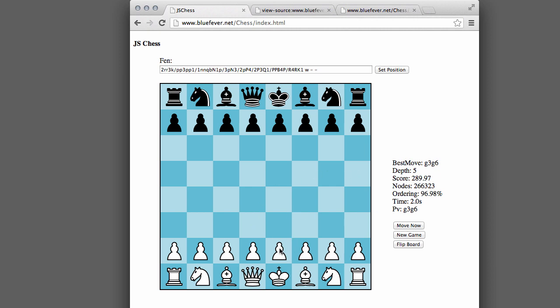And then yesterday, in about an hour yesterday evening, I very quickly made this GUI here and connected the engine to it.